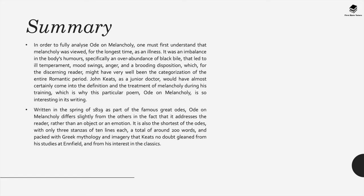And this for the discerning reader might have very well been the categorization of the entire romantic period. Do you remember that John Keats who lived in the 1700s was seen as a romantic poet. Now contrary to what you might think with the word romantic, it's not to do with love, it's more to do with the association with nature and nature being seen as the highest manifestation of innocence and what everyone should aspire to, and everything to do with the city as being associated with corruption.